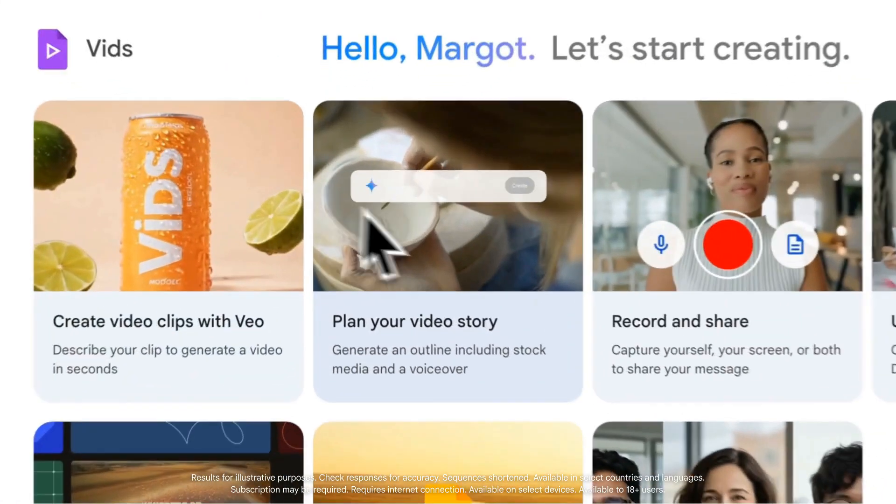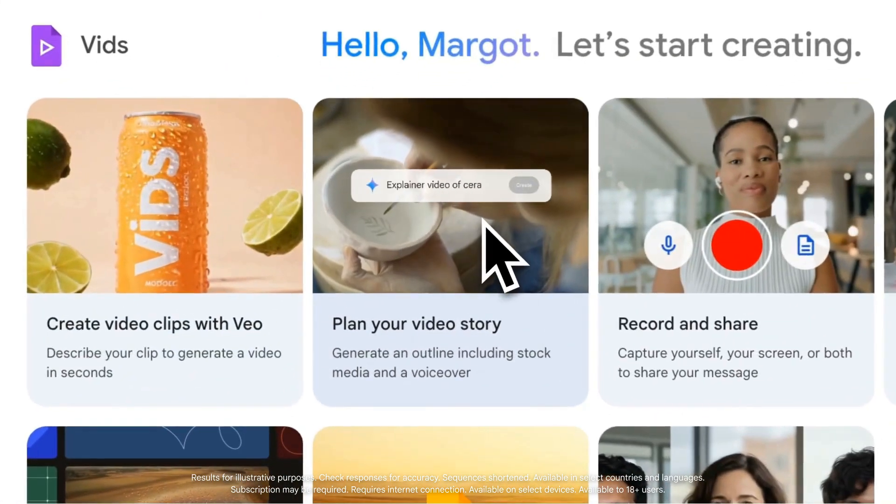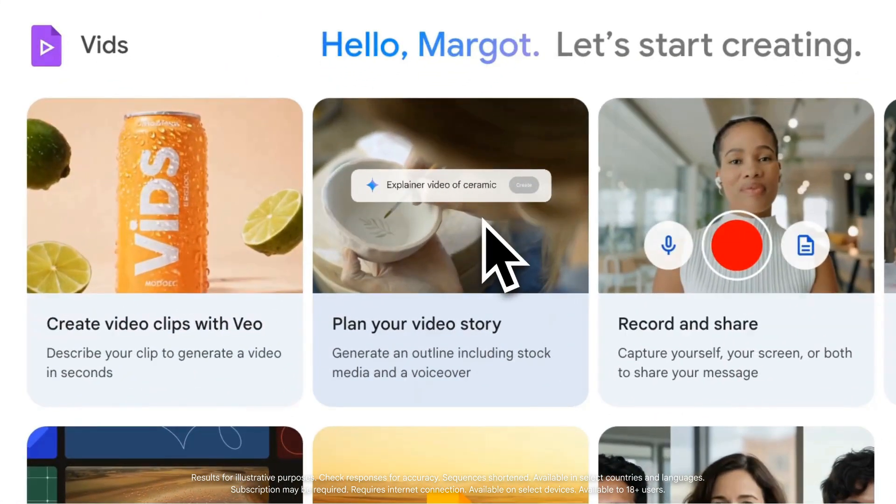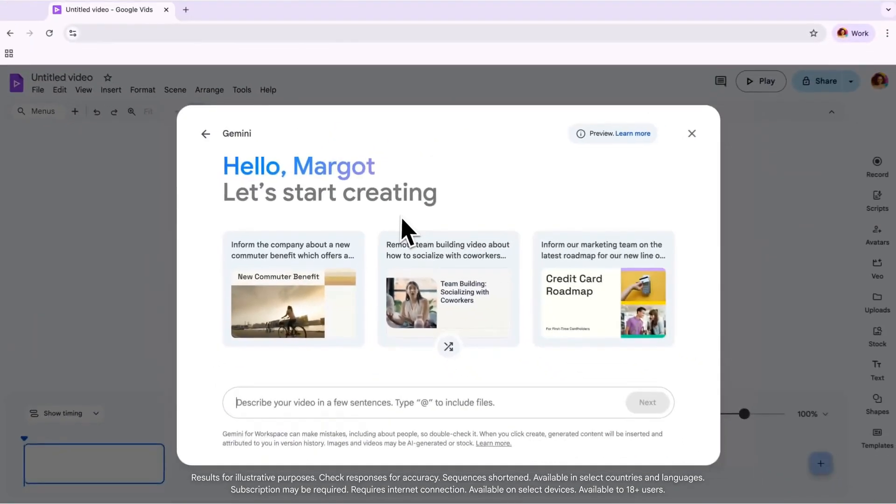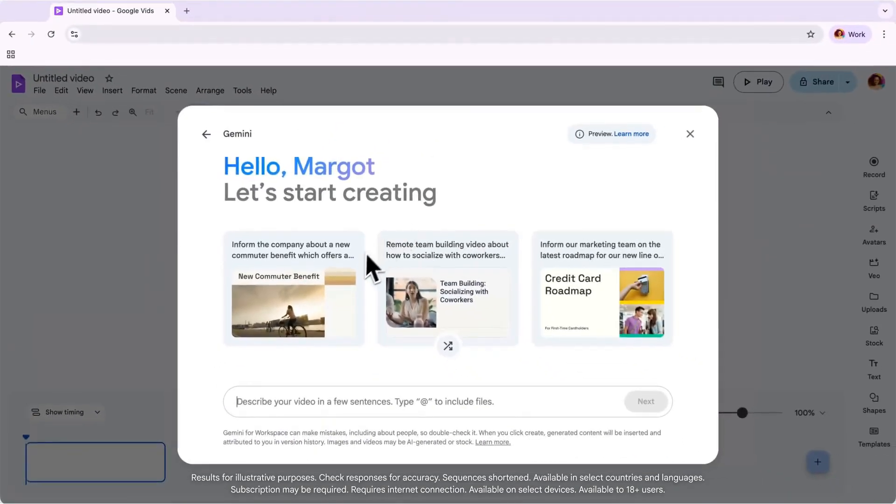Gemini and Vids can help you plan your video story. This feature is a great way to help you easily get started creating videos for things like meetings or events, recaps, or report summaries.